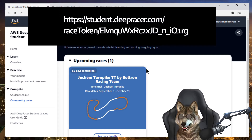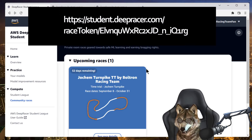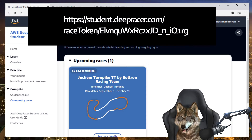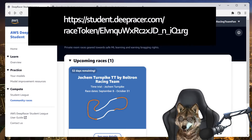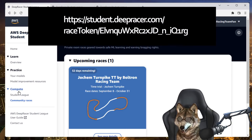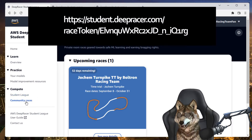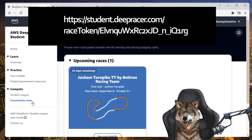I want to let you guys know that anyone who's a student can join this for free. All you have to do is log on to the DeepRacer student console and then under compete you'll see two options: student league and community races — just click on community races.